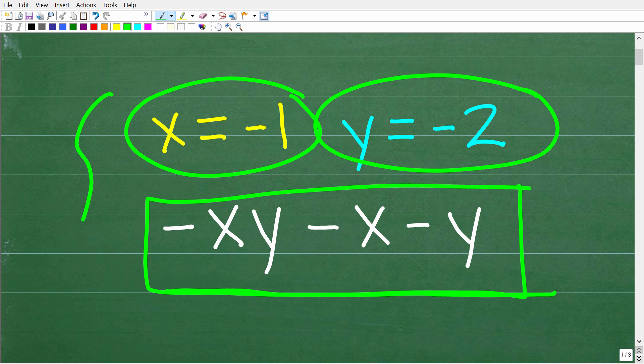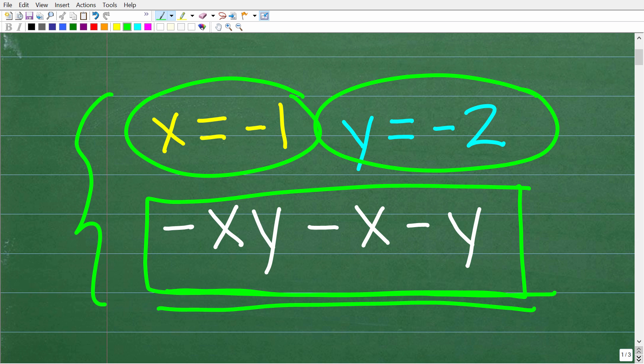This is an area where a lot of people make errors, so you've got to be very careful. Put your calculator away and evaluate this expression for these values.